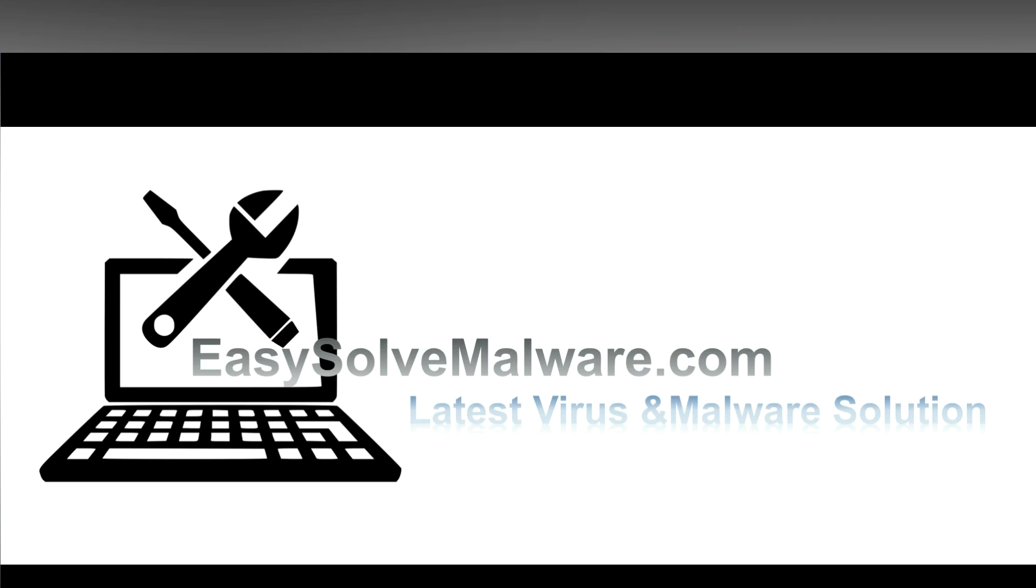That's all. Thank you watching the video from easysolvmalware.com. We hope it solve your problem.